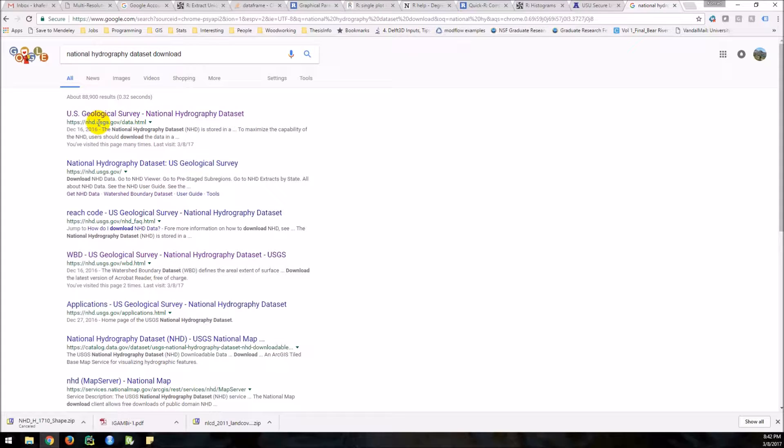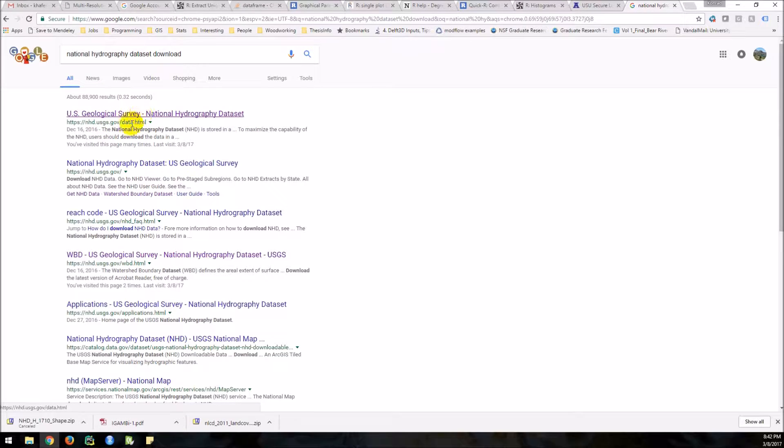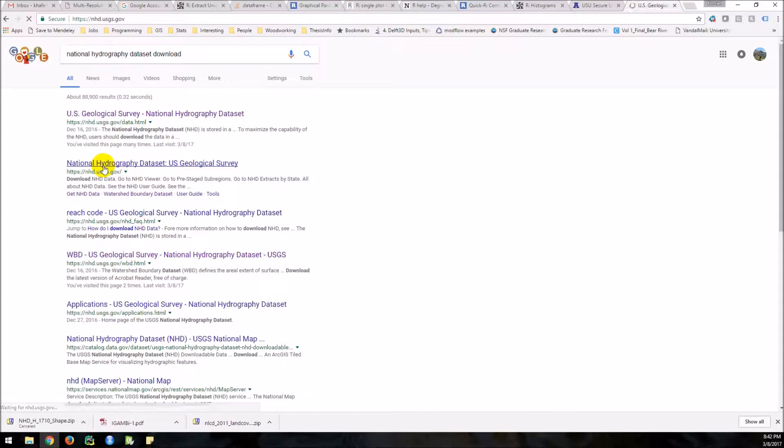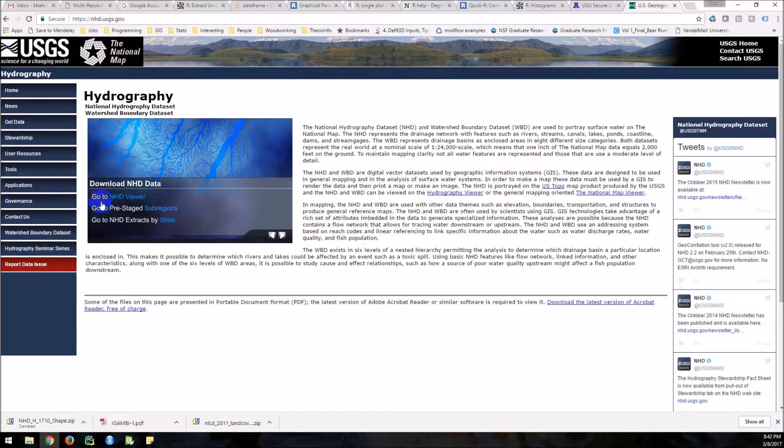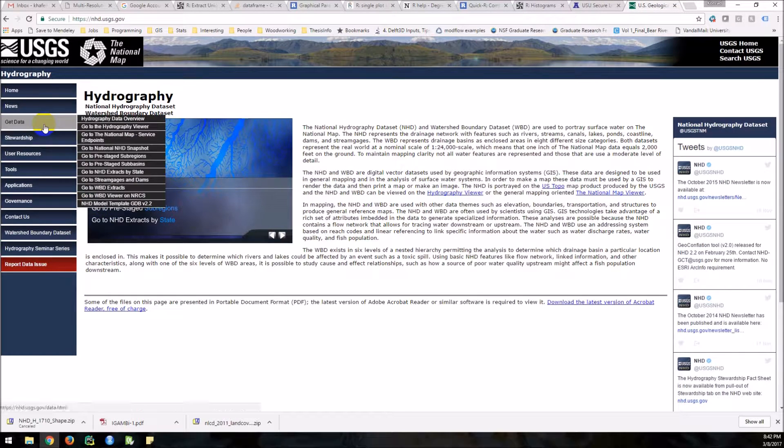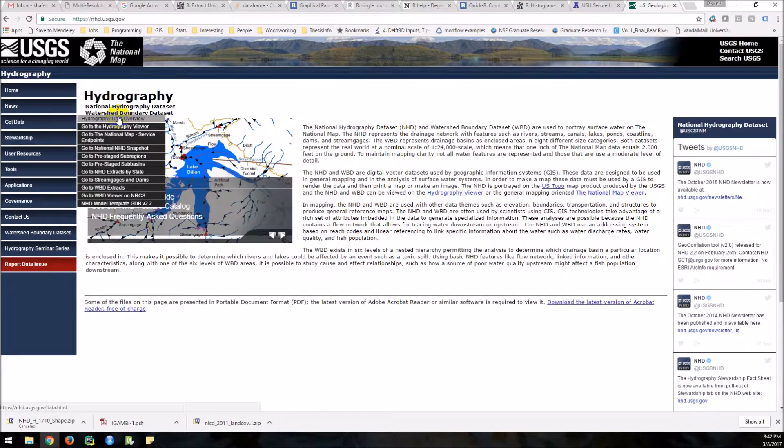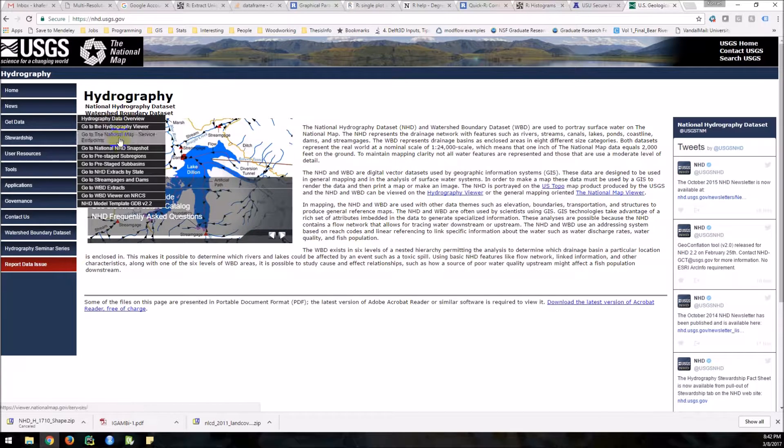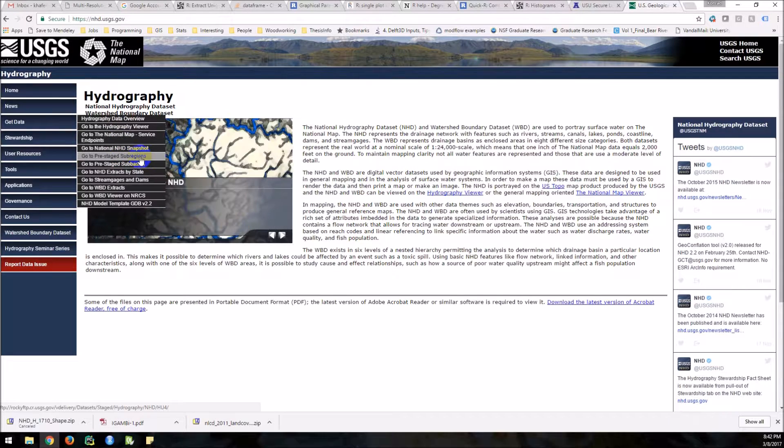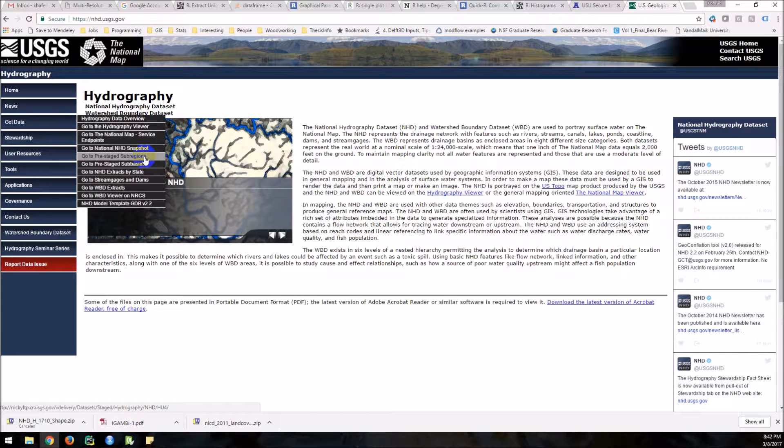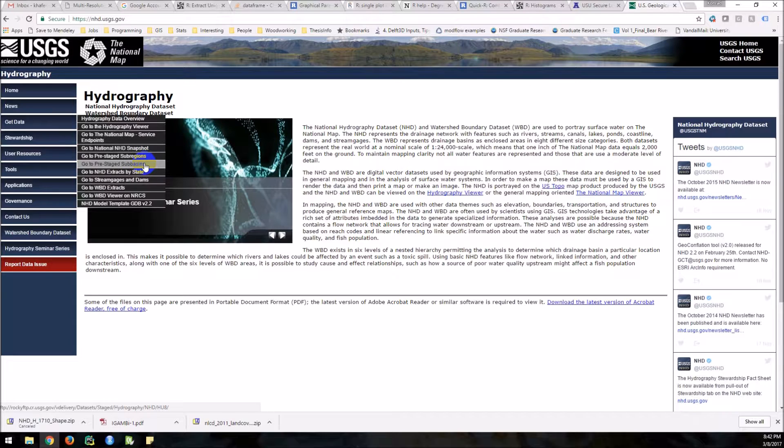And this is the site, nhd.usgs.gov/data. You can even go to the regular site here, get data. So you can get an overview of the data. You can get it by pre-stage sub-region, pre-stage sub-basin.